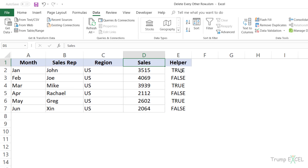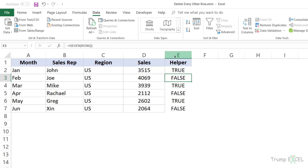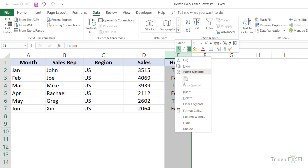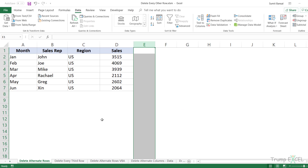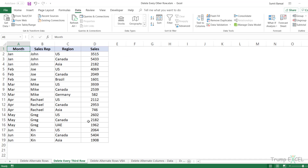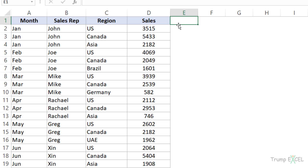Don't worry about the values in the helper column because these would still check whether the row is odd or even and give you the value based on it. So you can simply delete the helper column. Now, if you want to delete every third, fourth or fifth row, you can use a similar methodology with a simple tweak — just change the formula.